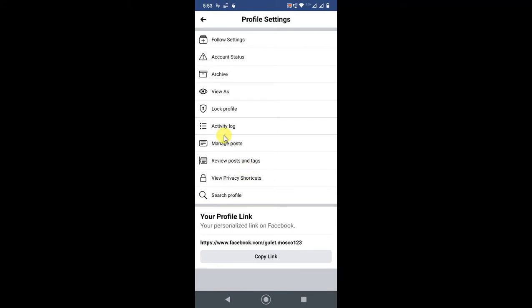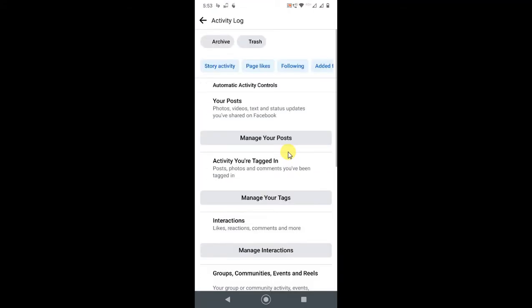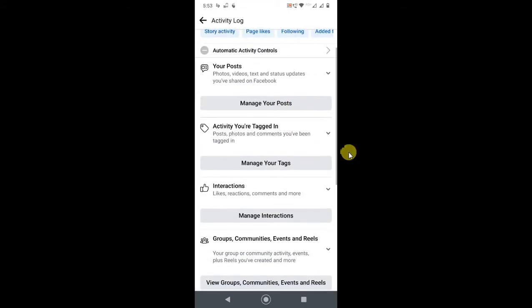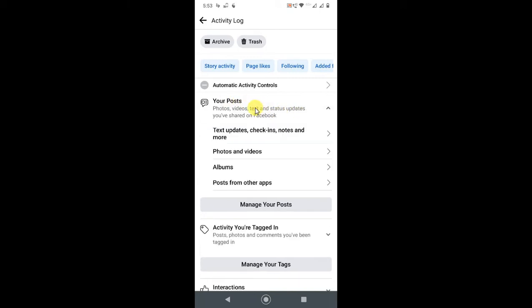In Activity Log, you will see information like this. In this video, we are going to learn how to delete your posts. In the first option, you can see Your Posts. Just tap on it, and here you can see the subcategories of your posts: your text posts, your photo and video posts, your album posts, or your posts from other apps.